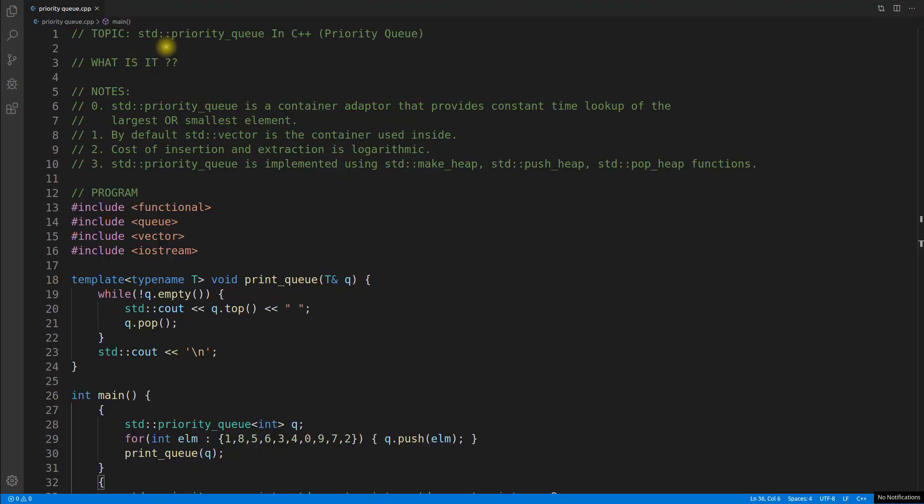Hello friends, this is Rupesh and I am watching CBP Nerds video series on STL series and this video is about priority queue.